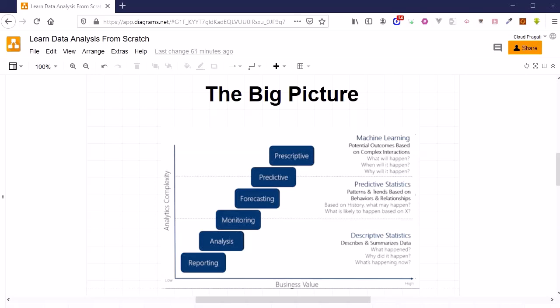Those techniques are descriptive statistics, which will be very helpful to describe and summarize the data. With the help of these methods, you can easily identify what happened, understand why it happened, and more importantly know what is happening now.